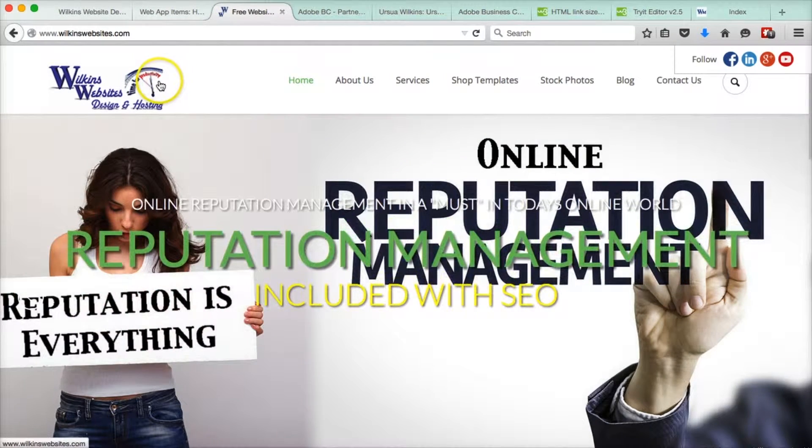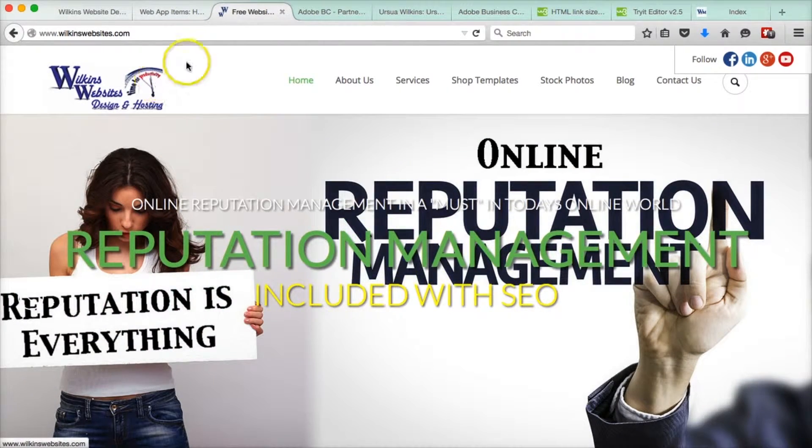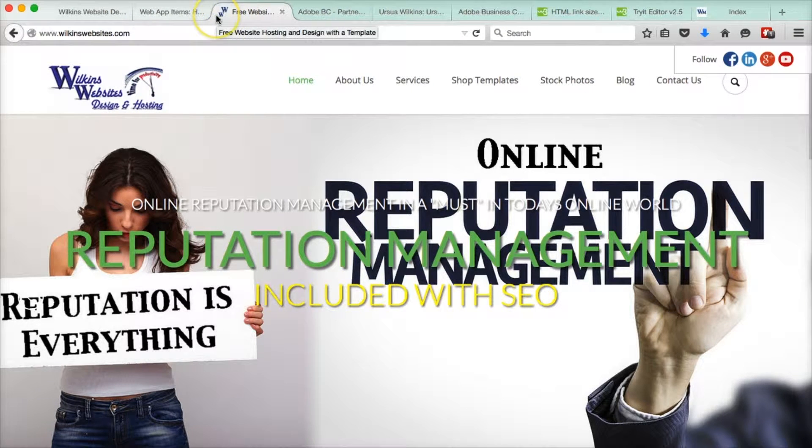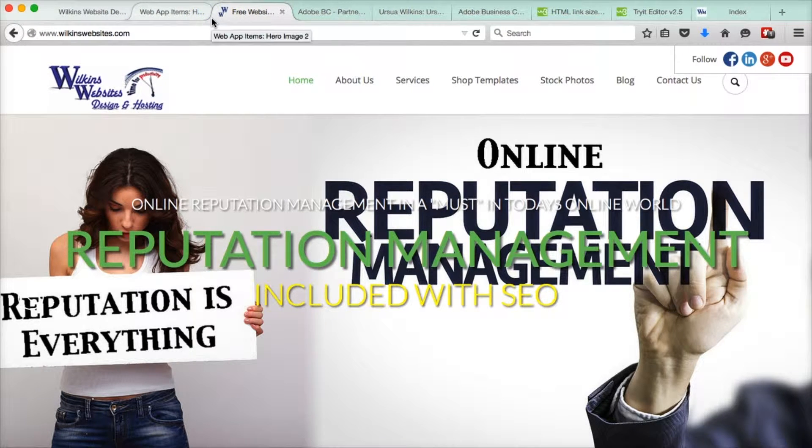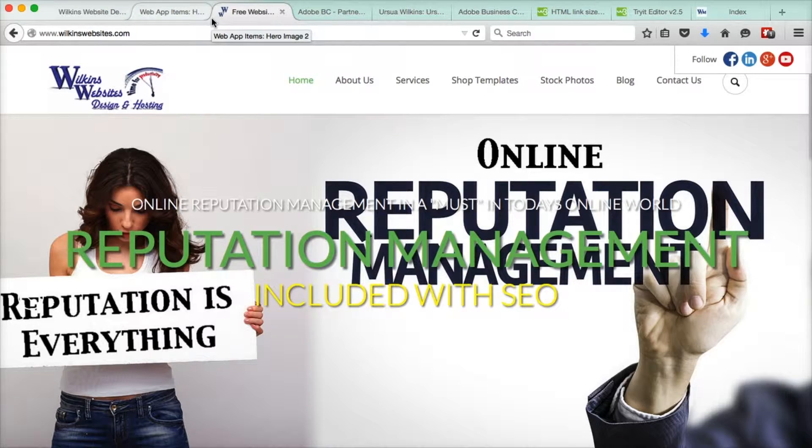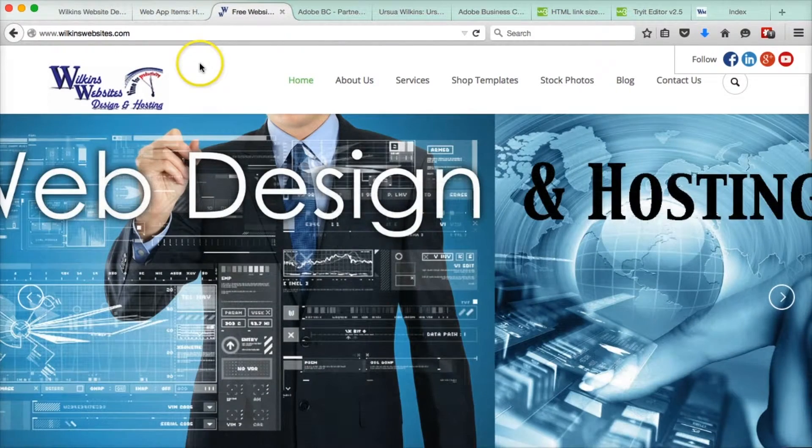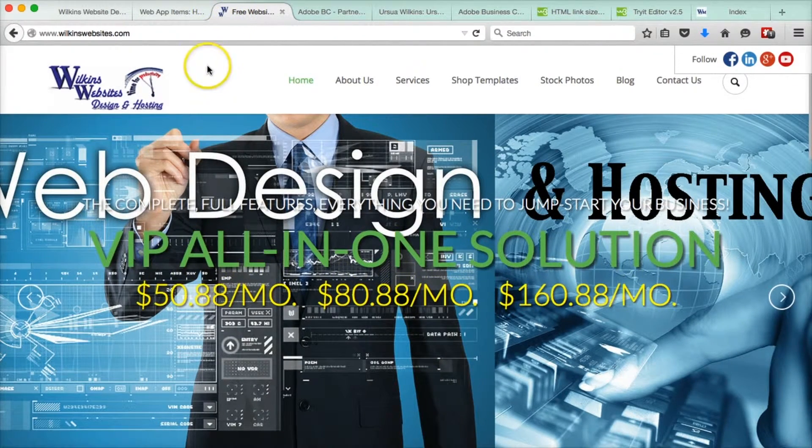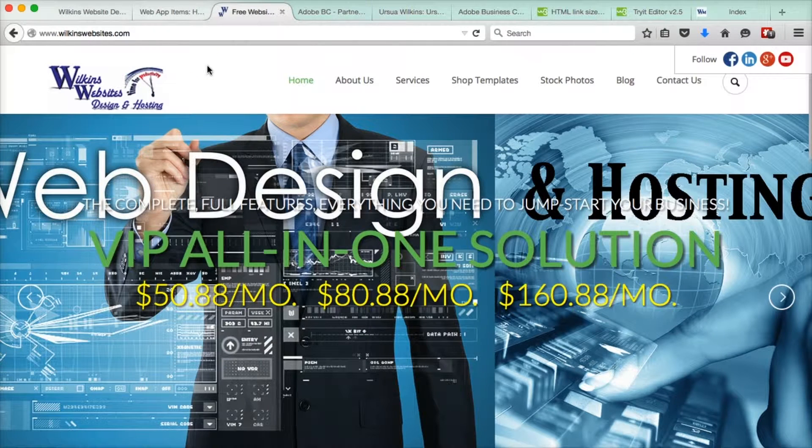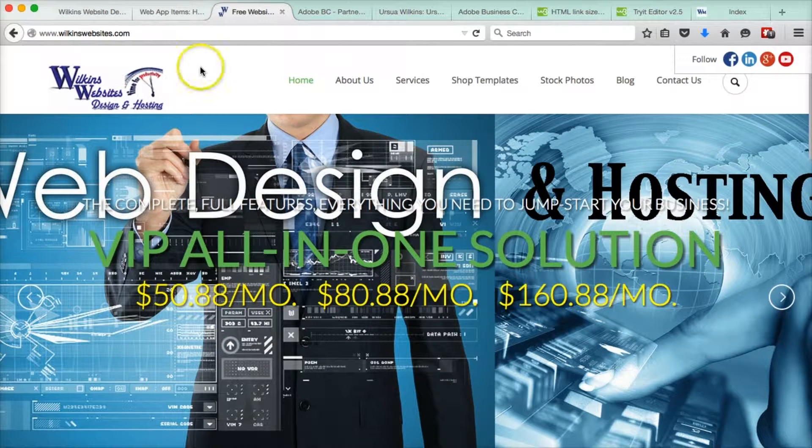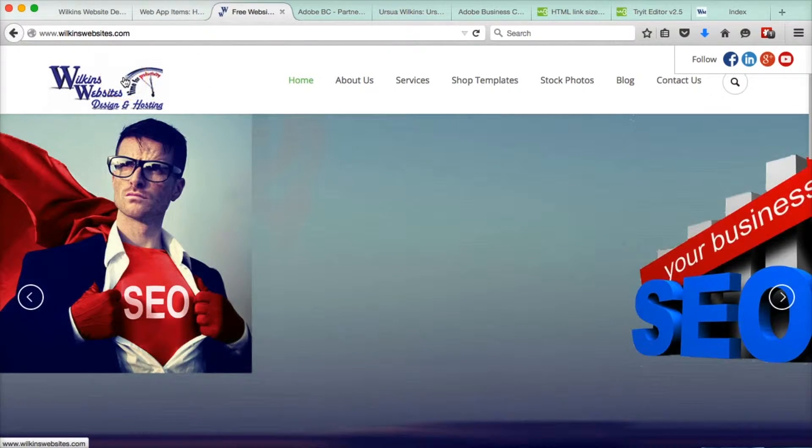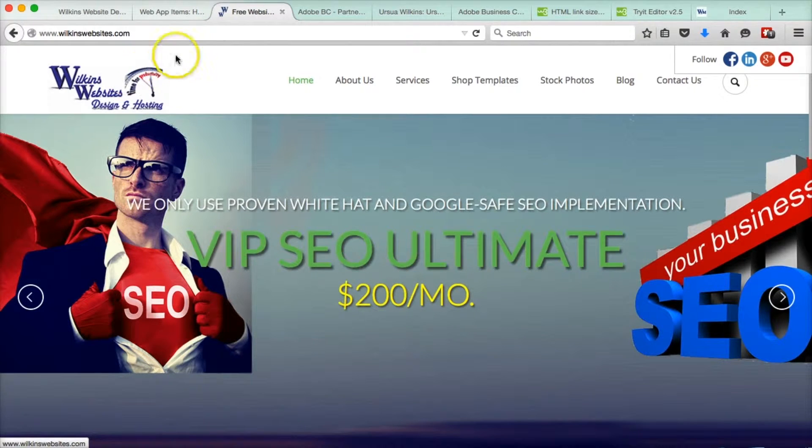Today we're going to talk about favicons. This is a favicon. Google, Bing and Yahoo and other search engines like you to have a favicon. It helps with your search engine result page rankings. Don't ask me why, they just do.